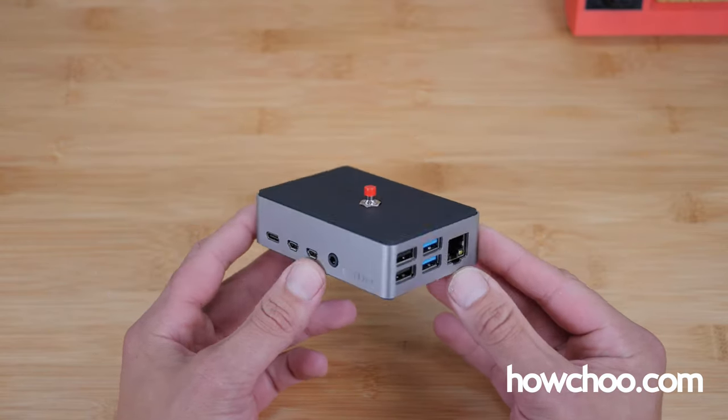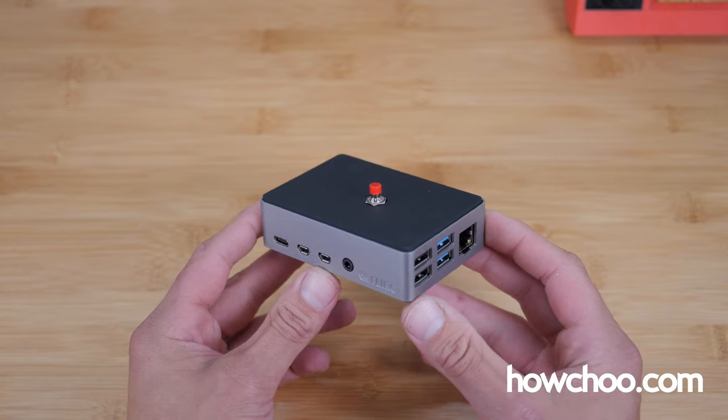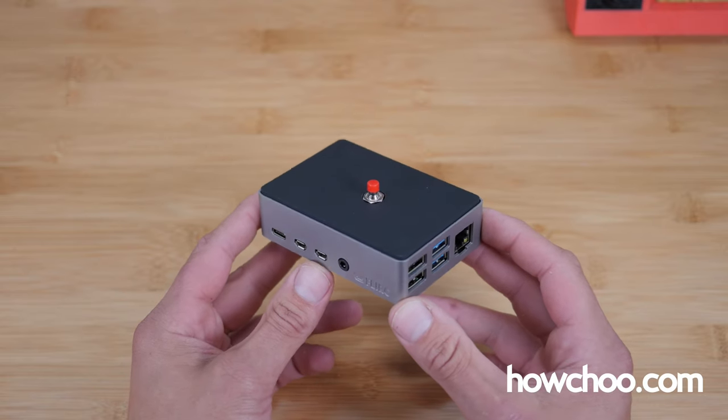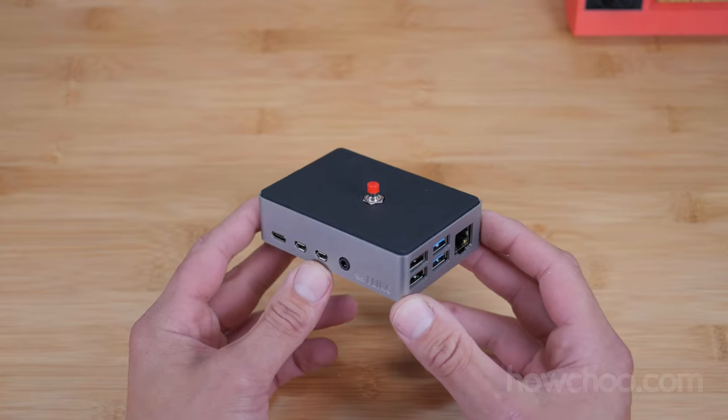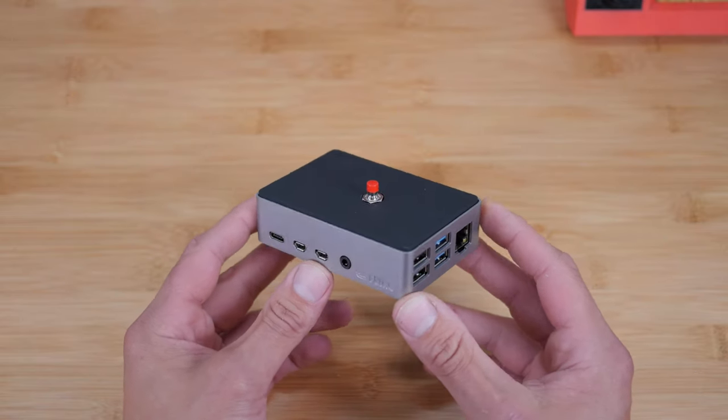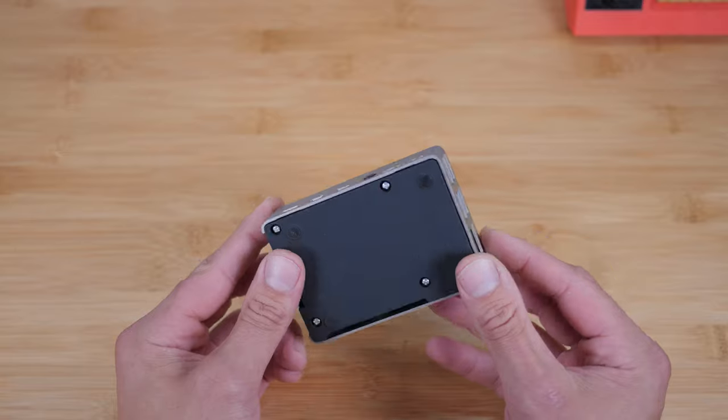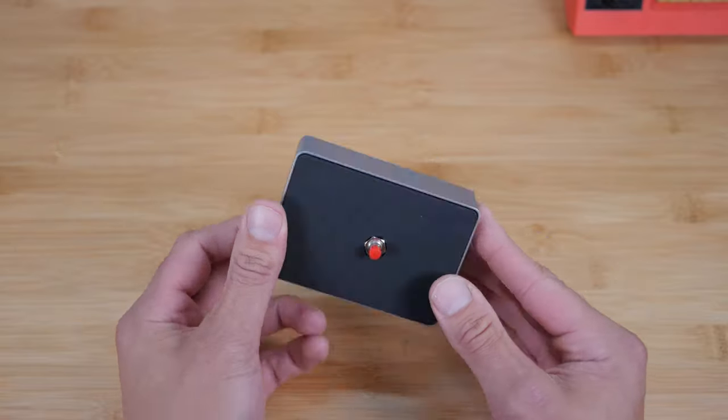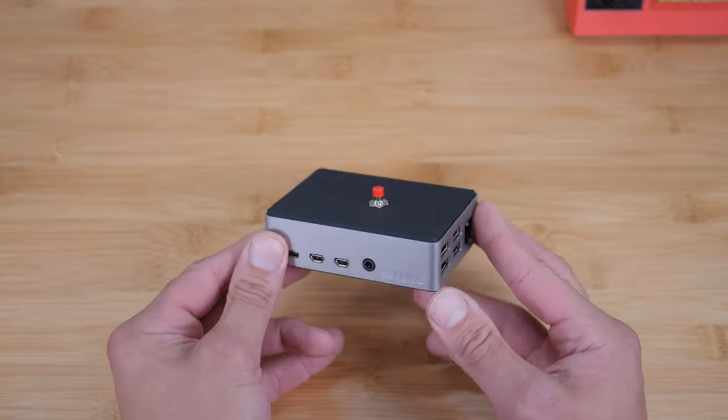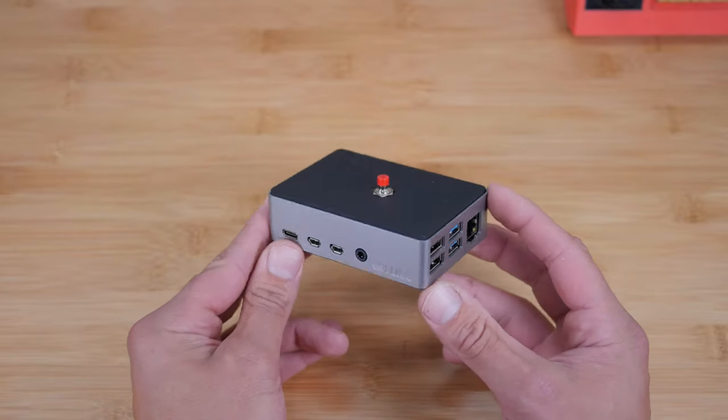As you probably know, the Raspberry Pi doesn't come with a power button built in, and that's intentional to save on both costs and encourage you to do projects like this, which is the whole point of the Raspberry Pi.